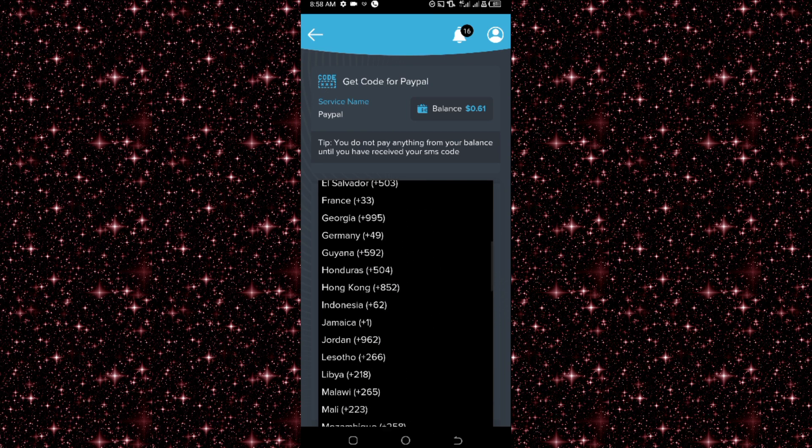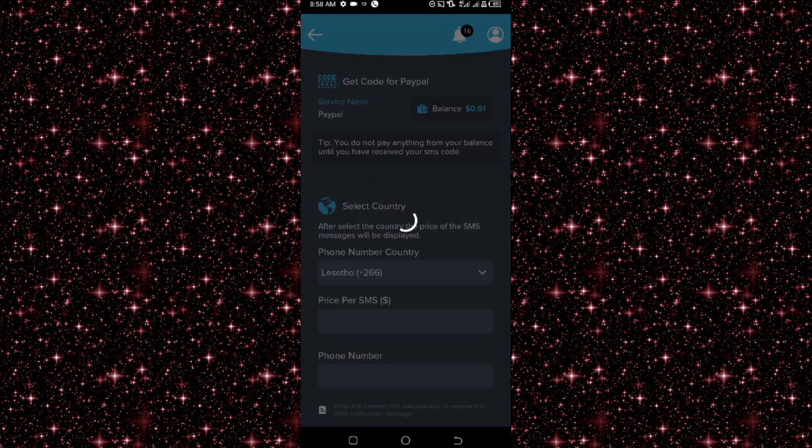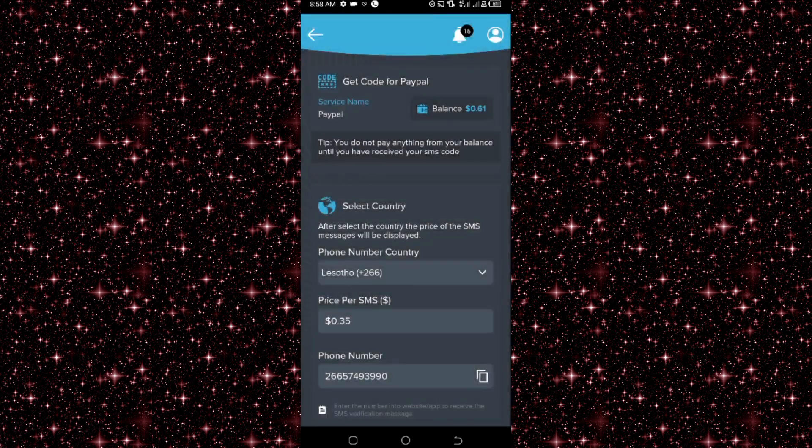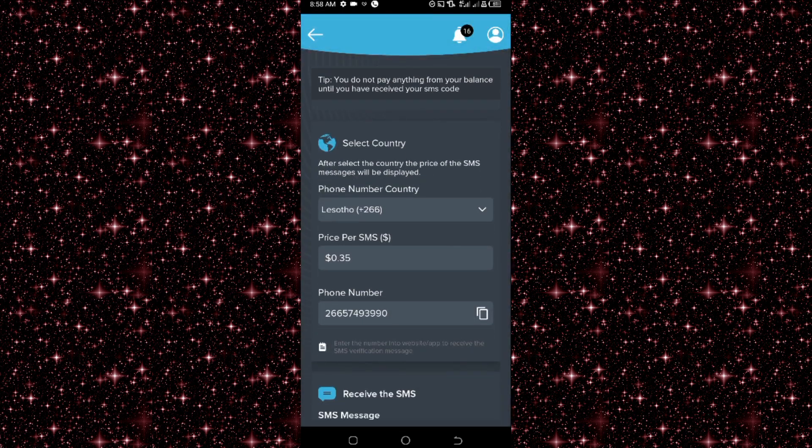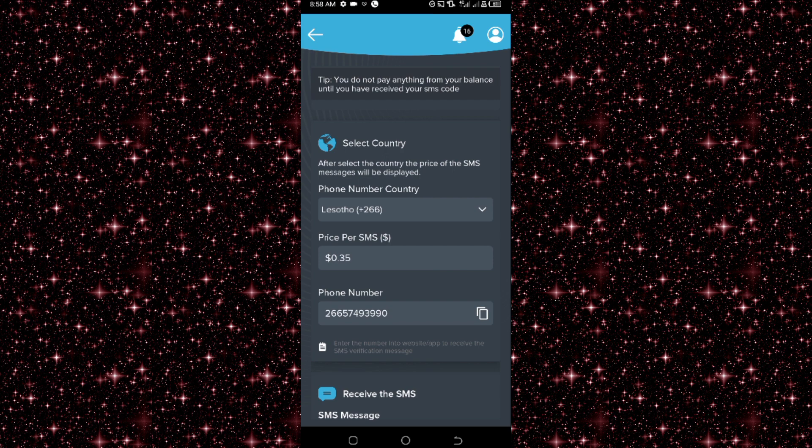I select Lesotho now. So this is Lesotho, plus 2-6-6. So I select it and the number will be generated now. So you can see it's just at five cents, 0.05 cents. So that's it, the number for Lesotho. I just copy it.